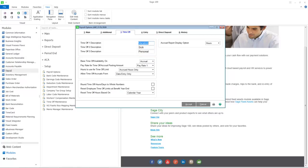Previously, you could only change the description for the third type. Now, all three Time Off descriptions can be changed.